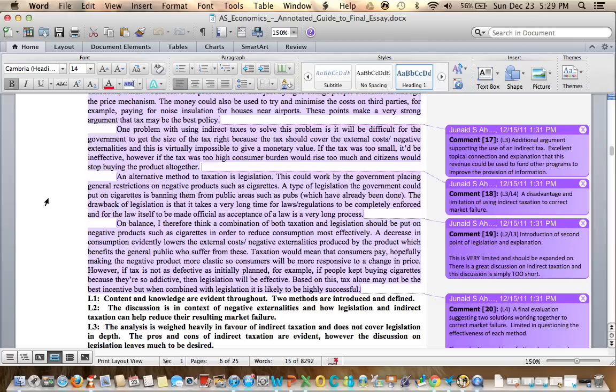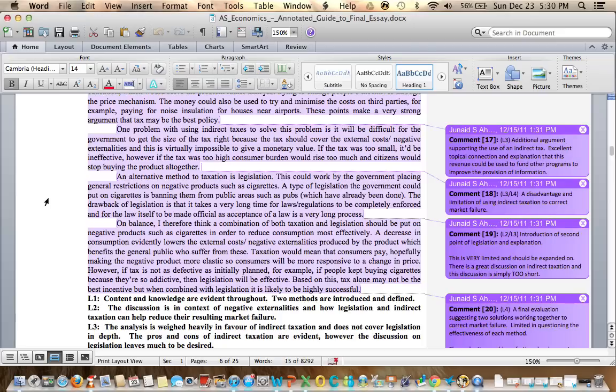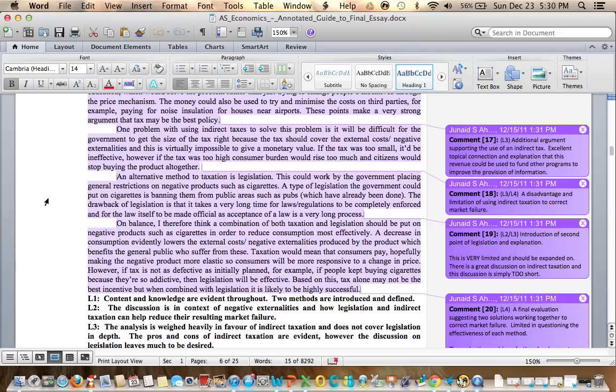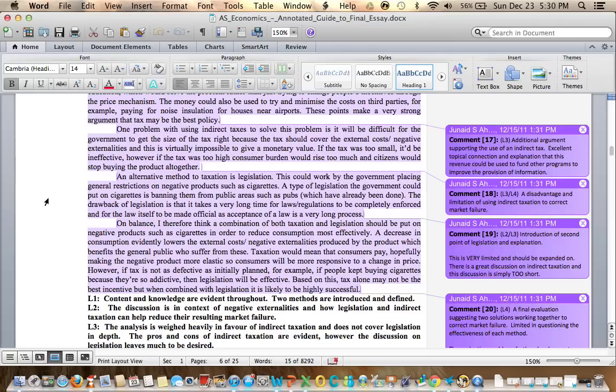On balance, I therefore think a combination of both taxation and legislation should be put on negative products such as cigarettes in order to reduce consumption most effectively. A decrease in consumption evidently lowers the external costs, negative externalities produced by the product which benefits the general public who suffer from these. Taxation would mean that consumers pay, hopefully making the negative product more elastic so consumers will be more responsive to a change in price. However, if tax is not as defective as initially planned, if people kept buying cigarettes because they're so addictive then legislation will be effective. Based on this, tax alone may not be the best incentive when combined with legislation. It is likely to be highly successful.